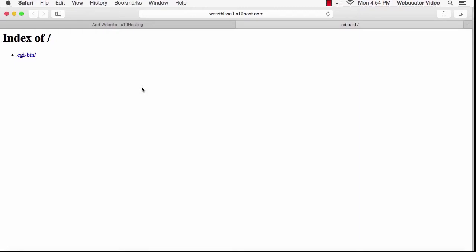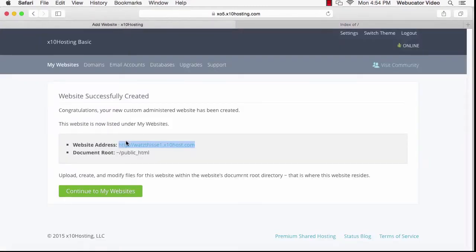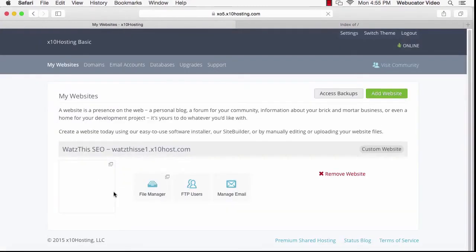The CGI Bin is a folder where you can keep scripts that do things on your website. Now go back to X10 Hosting and click on Continue to My Websites. The thing we want to do first is to create an FTP user. Click on FTP users.